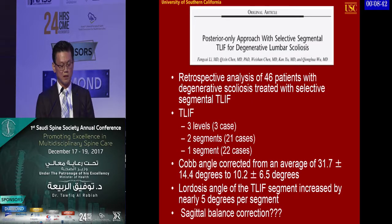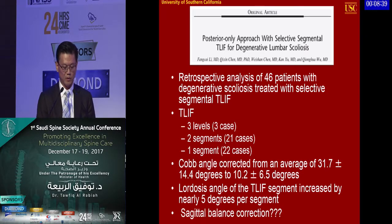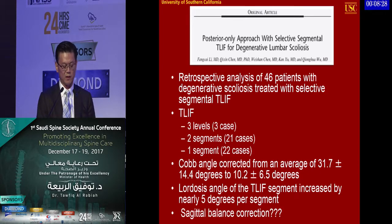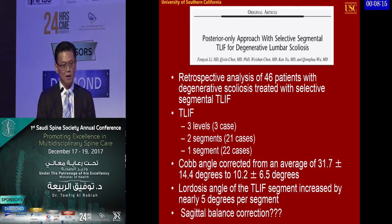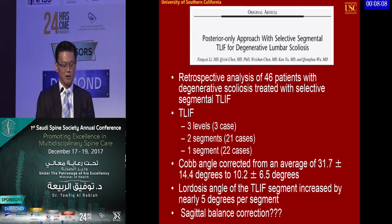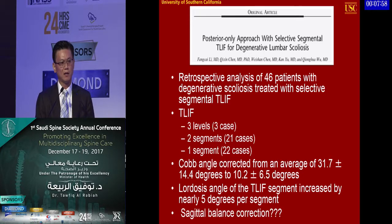A study published from China looked at a selective approach for treating degenerative scoliosis in about 46 patients. Their technique was selected segmental TLIF — majority one or two level — achieving Cobb angle correction from about 31 degrees down to 14 degrees, with lordosis increased by 5 degrees per segment. Clinical outcomes were very favorable, though the paper did not address sagittal and coronal profiles before and after surgery.